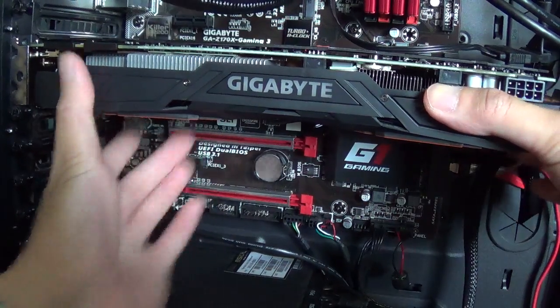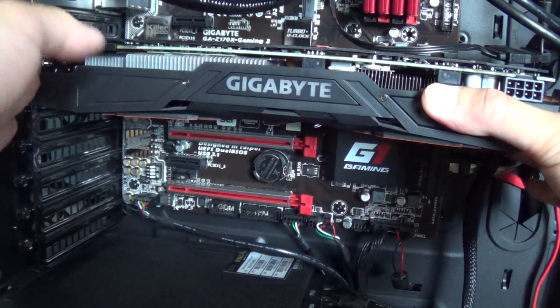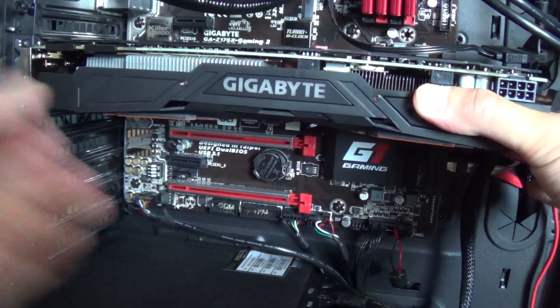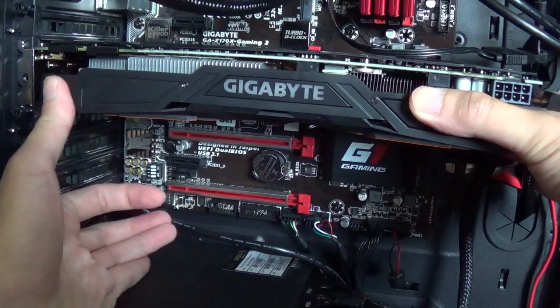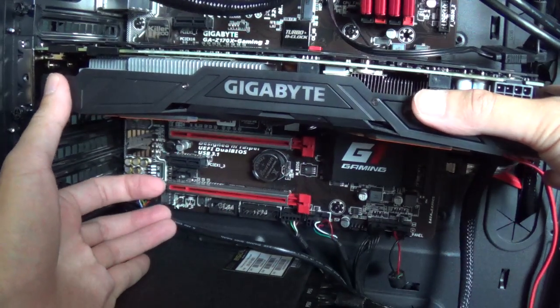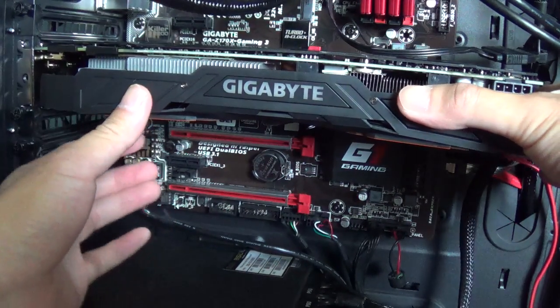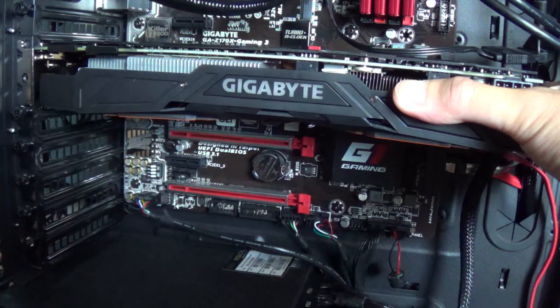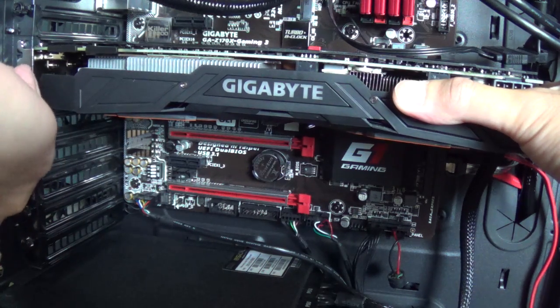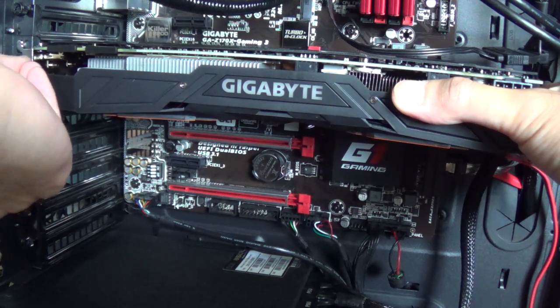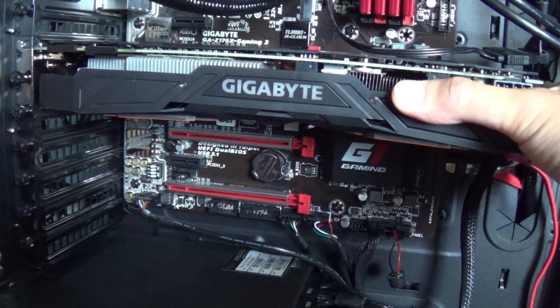And then, you just line it up. Once it's lined up, you just push it in. And if you did it right, it should lock into place. Once it's locked in, you can put in your screws.